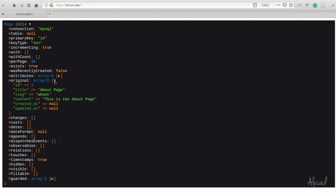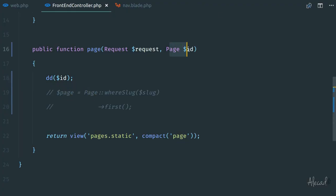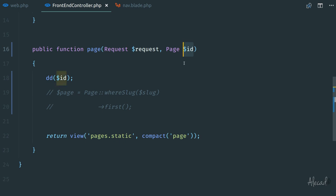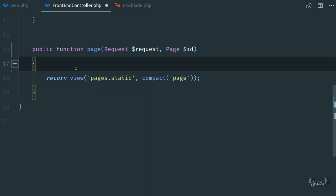We are printing. If we open the original array, look at here: we have the id 1, the title is the about page with the slug and the content of the page. So automatically Laravel is fetching the data of this page from the database with the id, without us writing anything. We can totally remove this, and Laravel does this automatically.